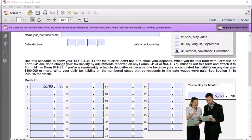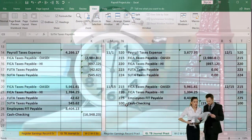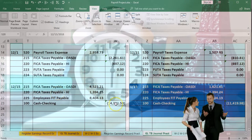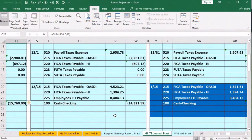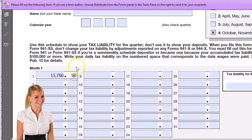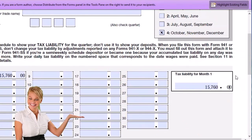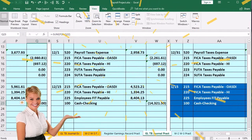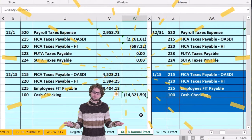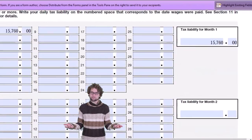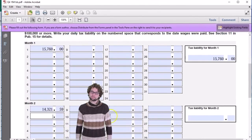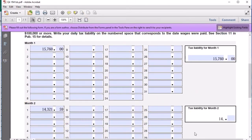Then we go to our next payment that happened in the next month — it was made in December for November, and that's 14,321.59. So for the second month, we enter 14,321.59, and that's our total since it's our only payment: 14,321.59.